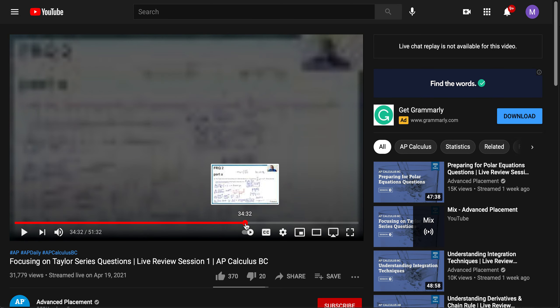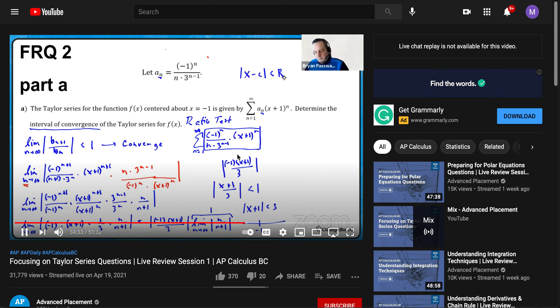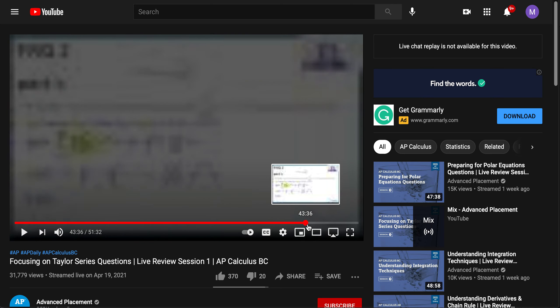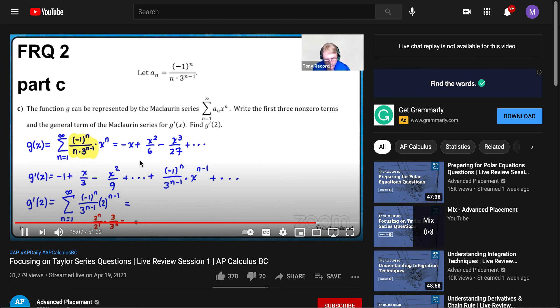I didn't watch this one. I think I watched the sequences and series, but it was pretty good. So these look like pretty much all FRQs, but this will be a good review of series and stuff.